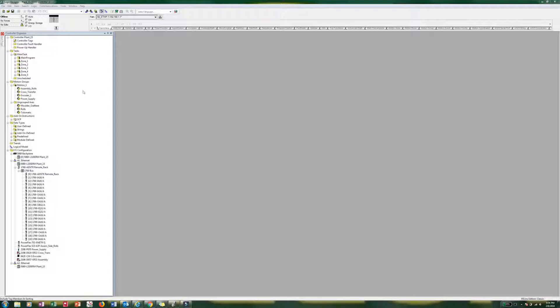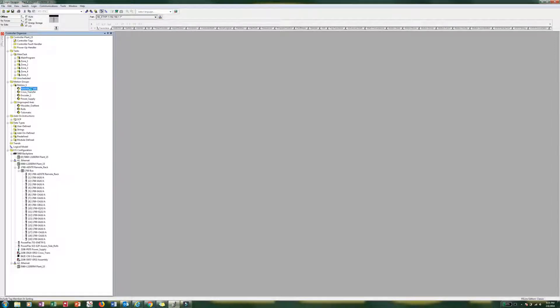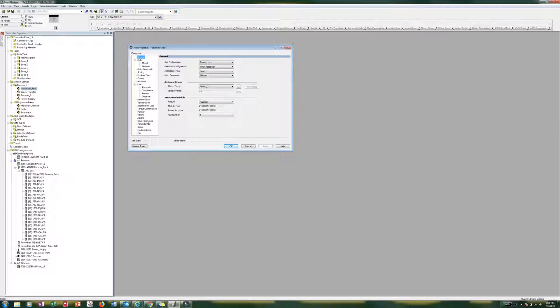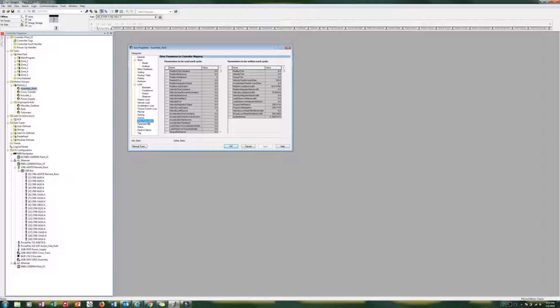So the first thing we have to do is in the motion groups, we have to go down to our axis, and this one, it's the assembly rolls, we can just double click on there and go to the properties. And over here on the left hand side, we have to go to drive parameters.